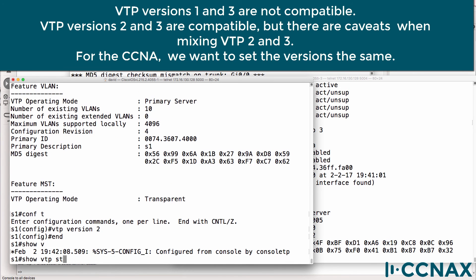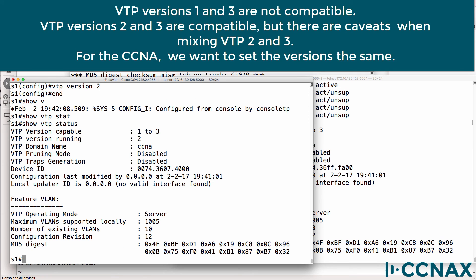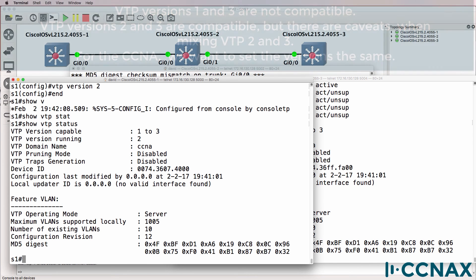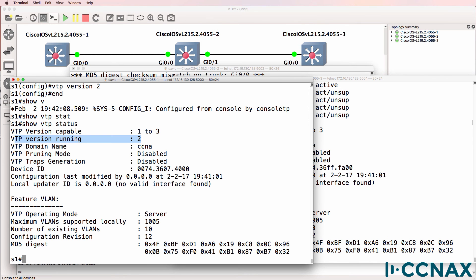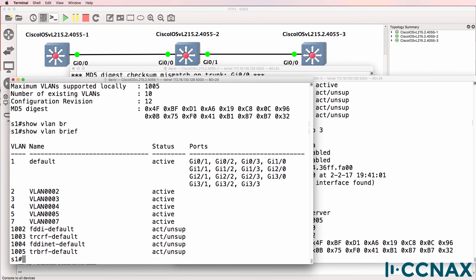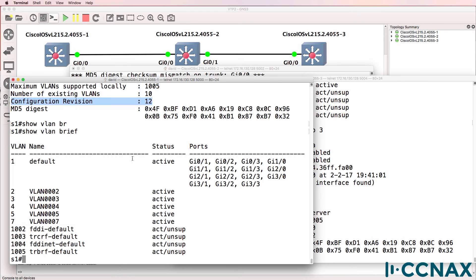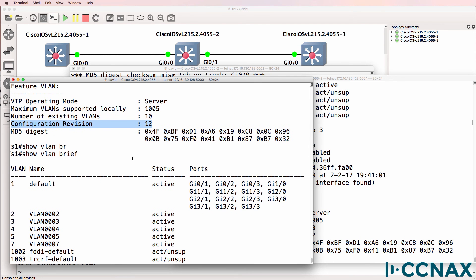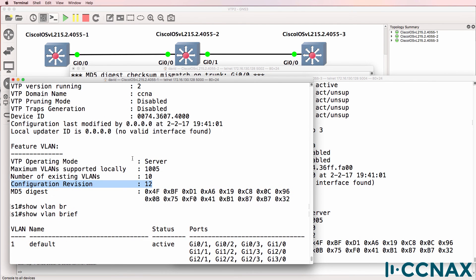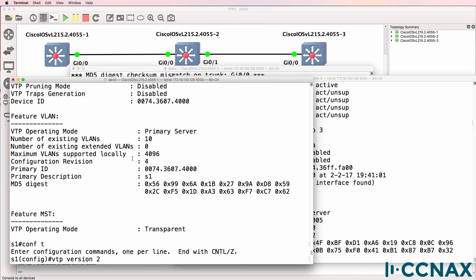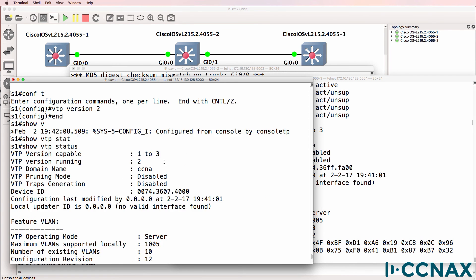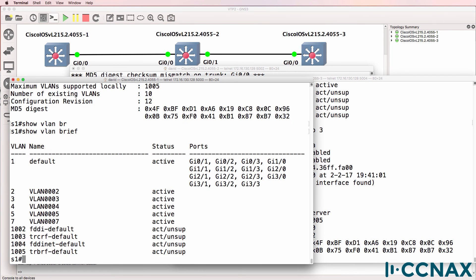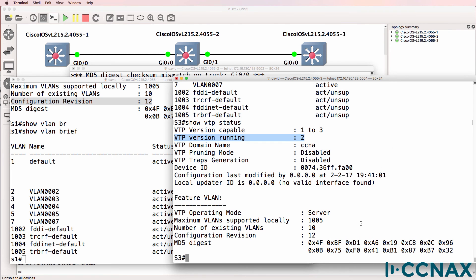Show VTP status. The version is now version two. Show VLAN brief. We've learnt about VLAN seven. VLAN six has been removed. And that's because the other switches had higher revision numbers. Previously, the revision number of the switch was four, but it's now synchronized to the other switches who have a higher revision number.